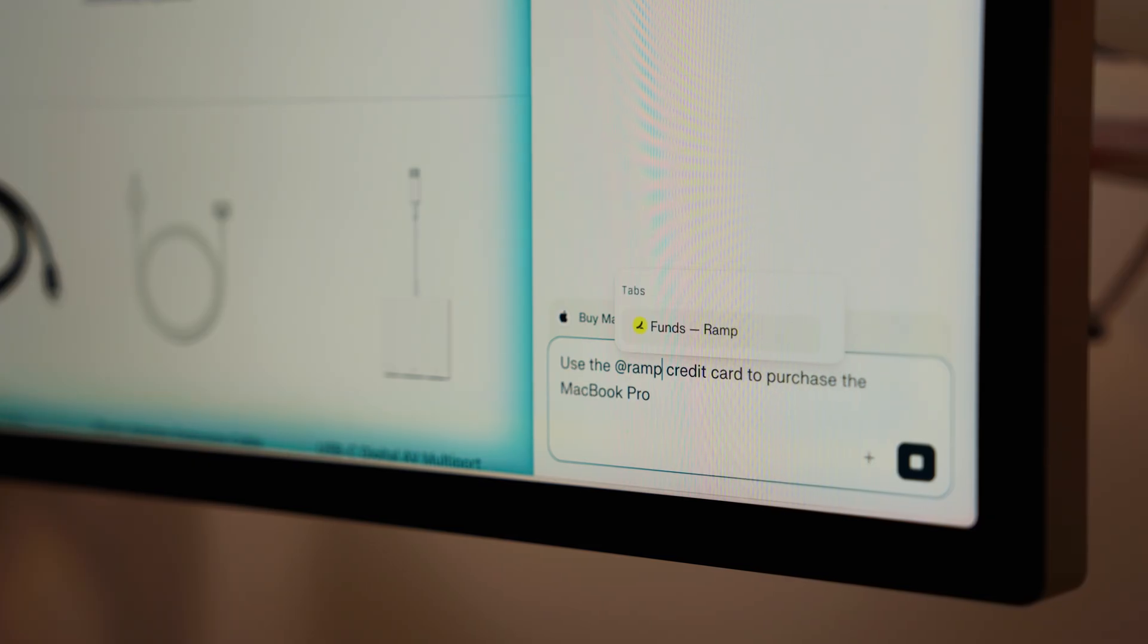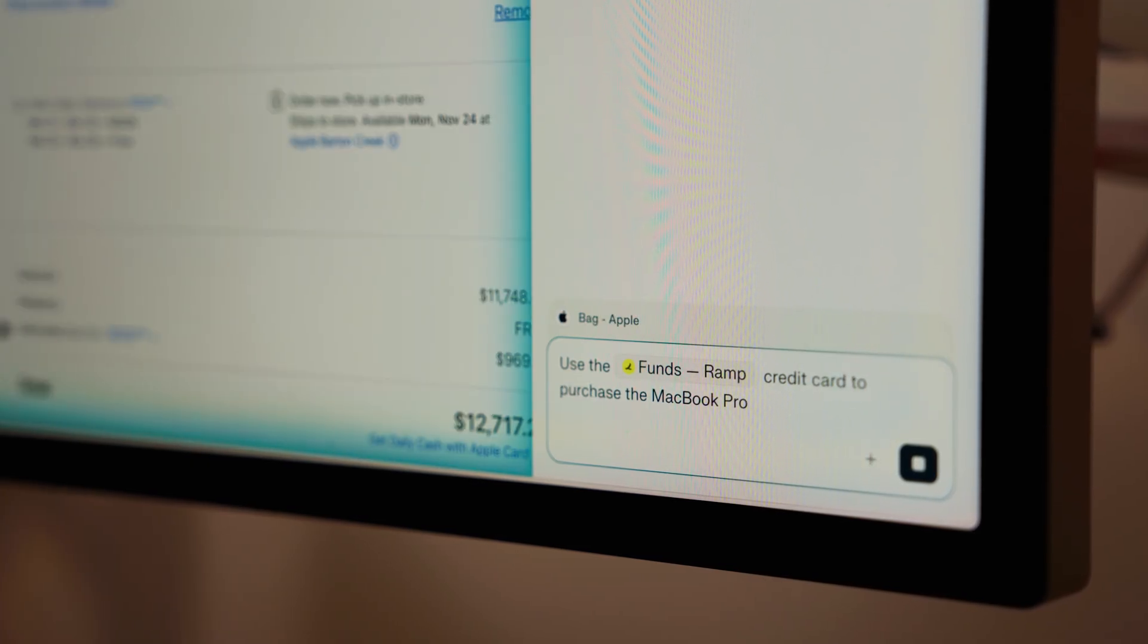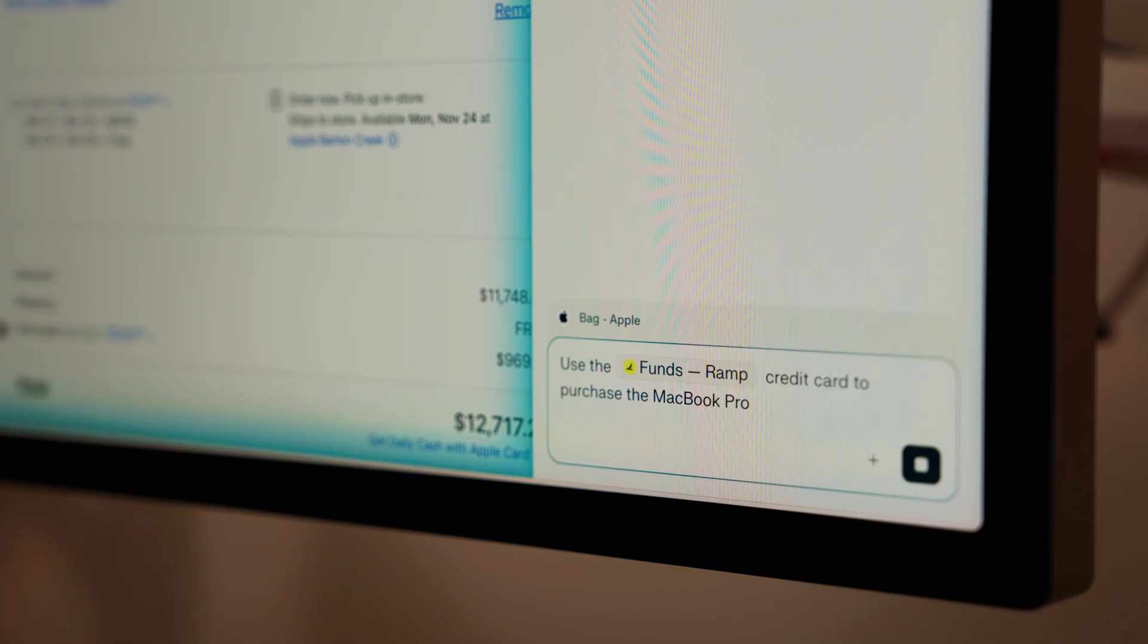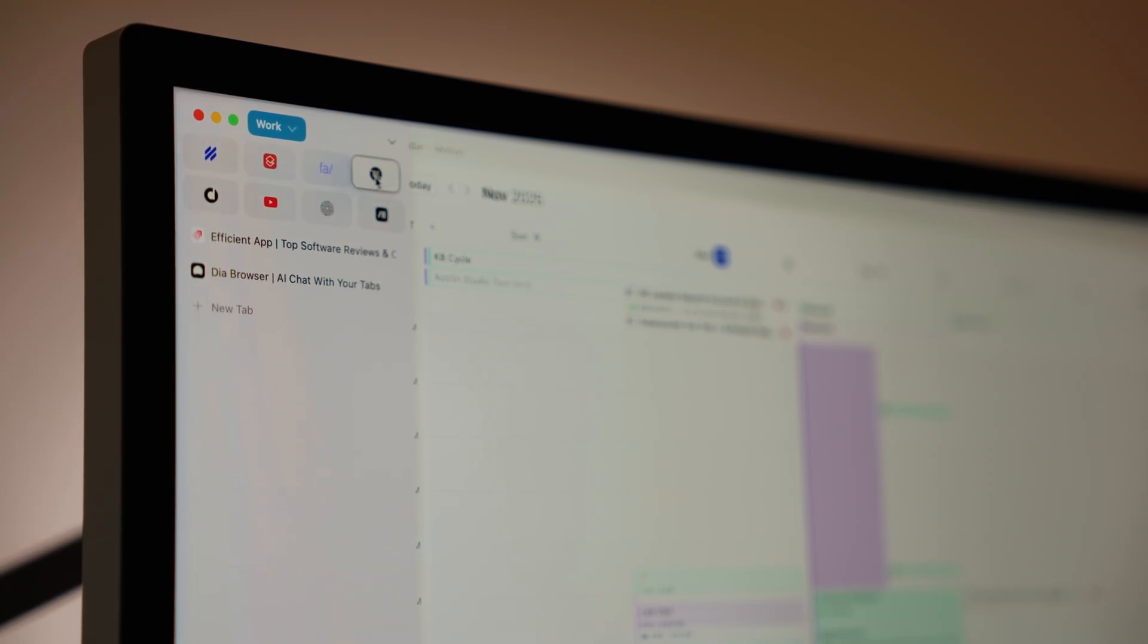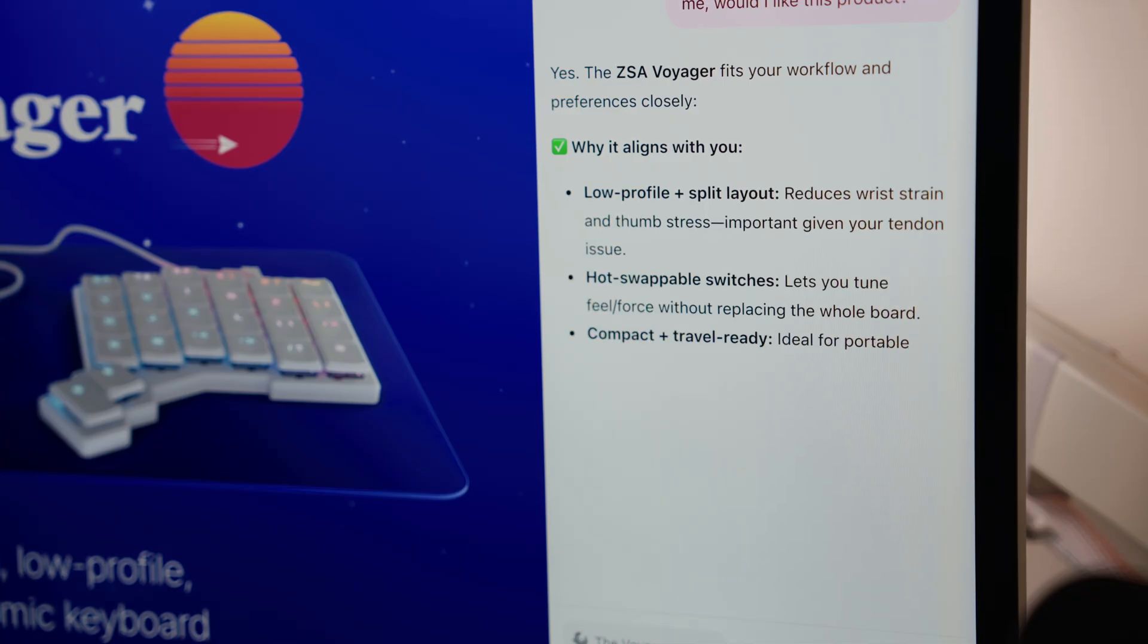It consistently gives me the most up-to-date information and sources I can trust. I'll make Dia my primary browser if the browser company brings back Arc's sidebar truly to Dia. And I'll still use Atlas and Comet on the side.